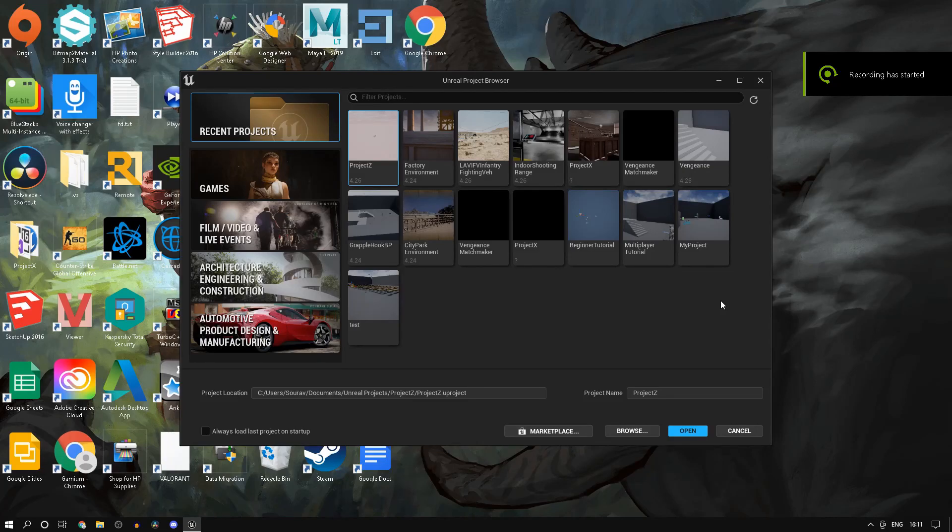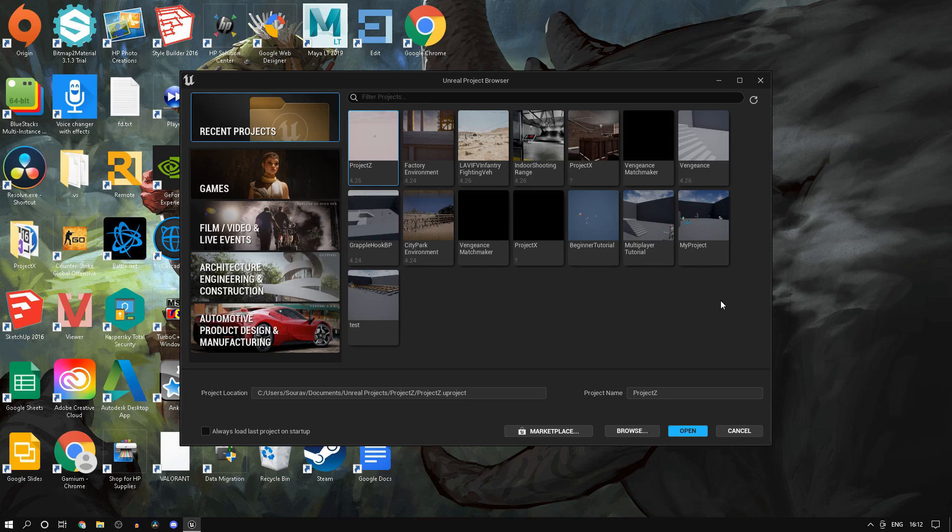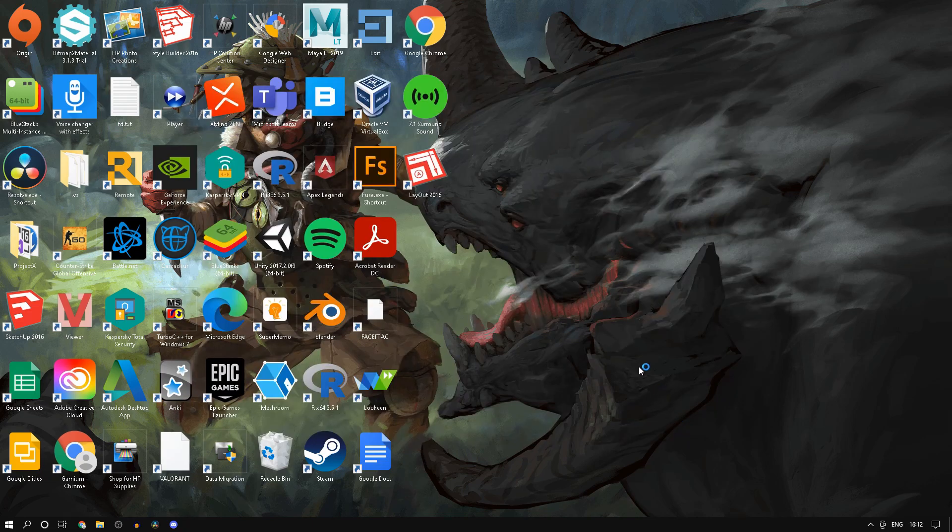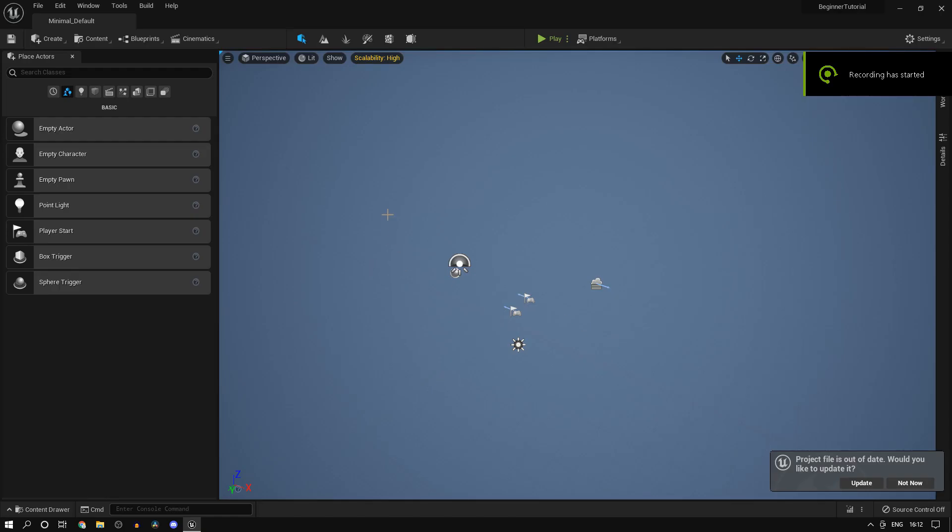Hi guys, in today's video we'll be talking about the water system inside of Unreal Engine 5. Let's get started. I'll just open up the beginner tutorial project.